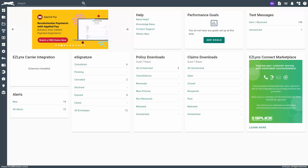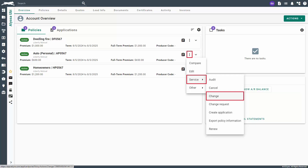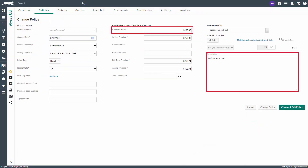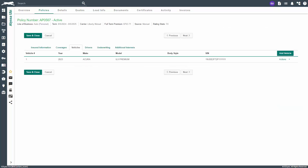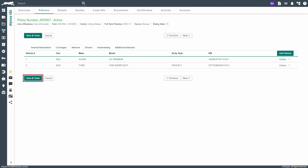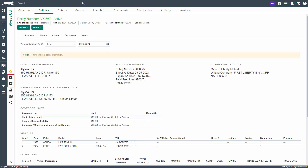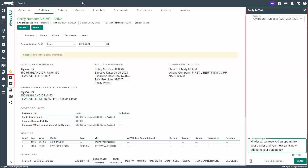In this case you will just need to update the manual policy with the change from the carrier. To do so, navigate to the client's overview page, click on the policy actions icon, hover over service, then click change. Update the change premium and other information on the policy shell, then click change and edit policy to update any policy details. When ready, click save. Once everything is completed, you can send your client an email or text to let them know the endorsement is complete. If necessary, notify any additional interests of the change and close any open tasks associated with the change request.